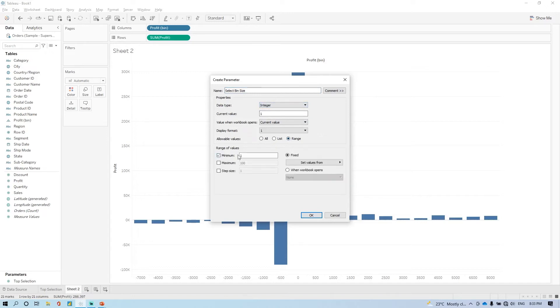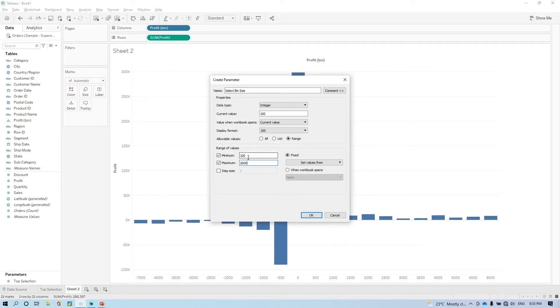You have to define minimum, let's say we are giving 100. Maximum it can go up to 2000. And this step size is 100.